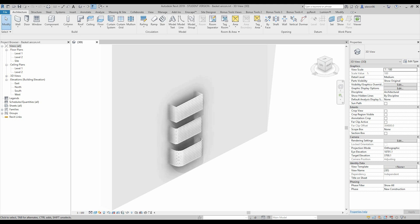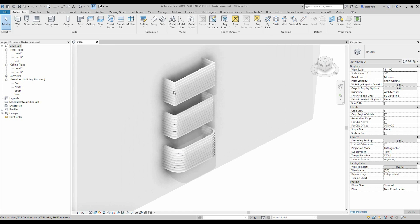Hello everyone and welcome back to my tutorial. Today we will create a special place for our aircon — an exterior aircon on our facade. We will create this family. This family will be fully parametric. I will show you how to do two types of family in one, so you will create your first truly parametric family. Let's start.